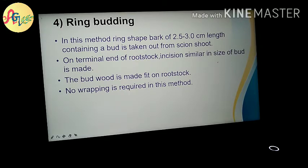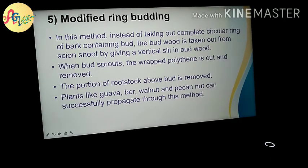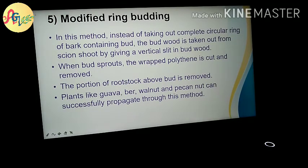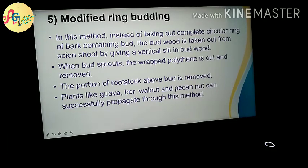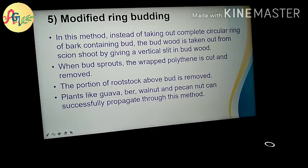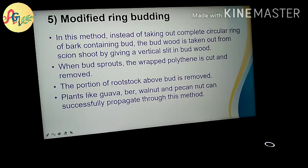Ring budding is important from the exam point of view and is also asked about. Modified ring budding: instead of taking out a complete circular ring of bark containing the bud, the bud with wood is taken out from the scion by giving a vertical slit in the bud ring.